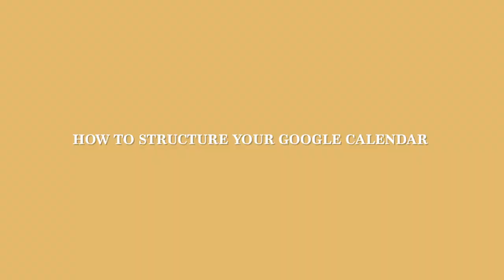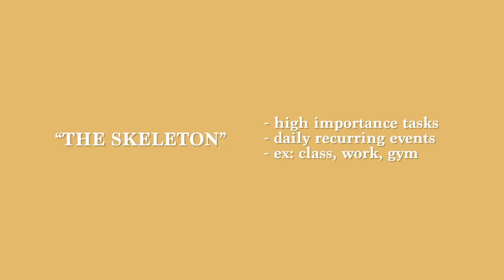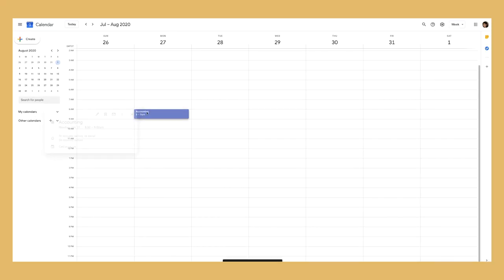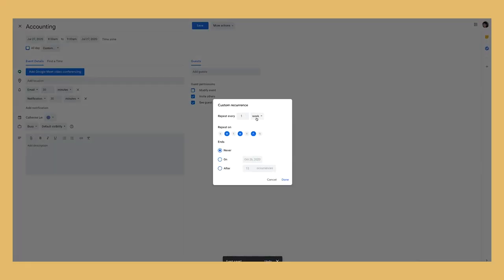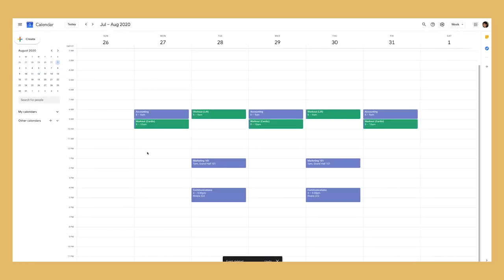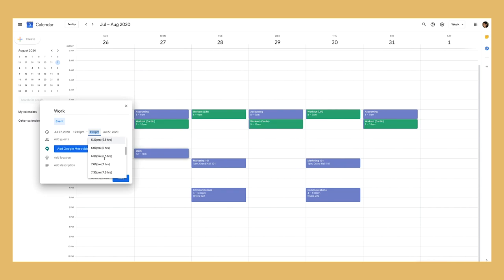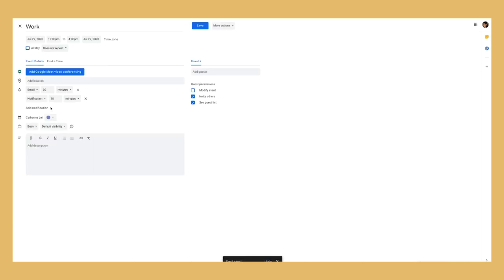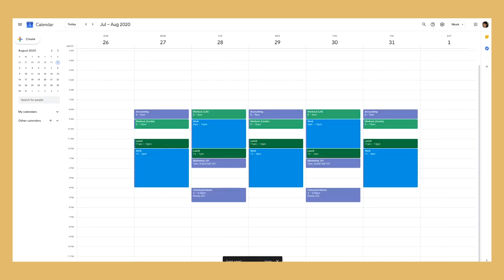Now I'm going to talk about how I set up my Google Calendar. I broke it up into four parts. The first part, which I call the skeleton, is basically daily events that are pretty mandatory and that you find of high importance. For mine, when I was in college, high importance was obviously going to class, going to my university job, and hitting the gym — those are the three main things I always tried to get into my calendar, and that would be my skeleton outline of the schedule.